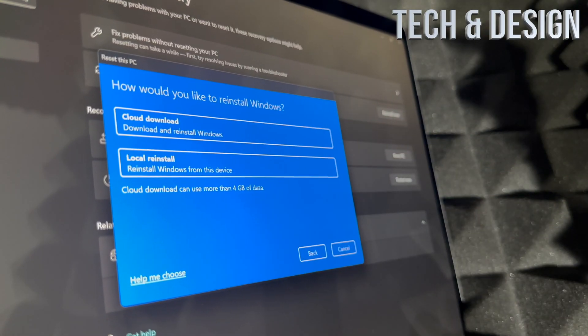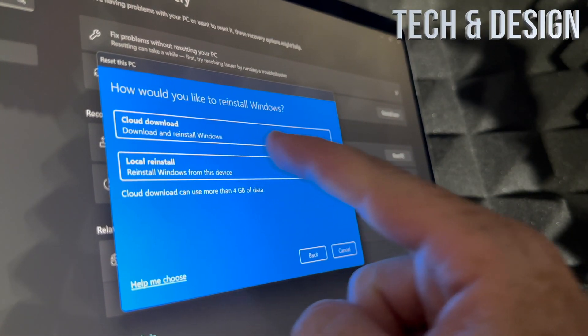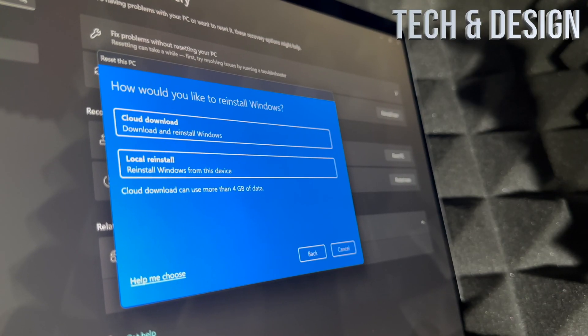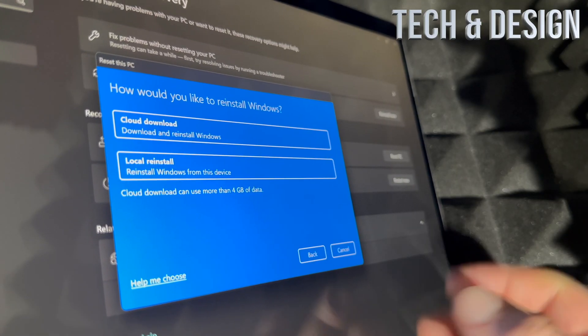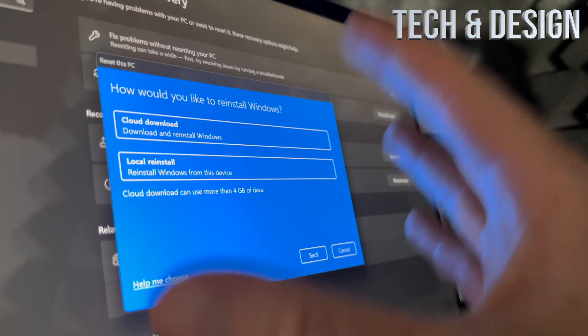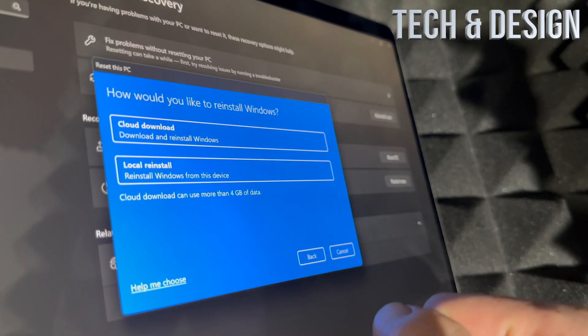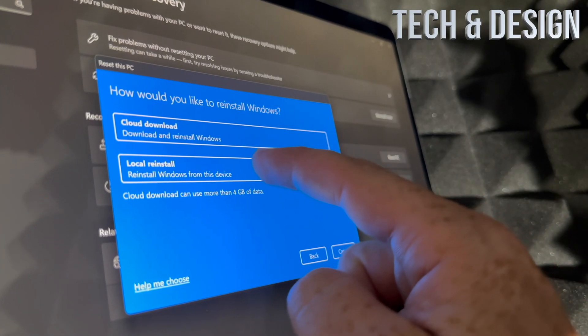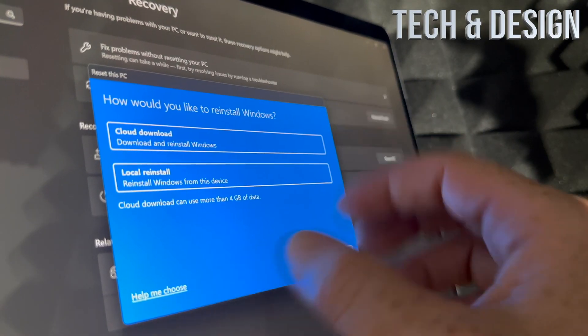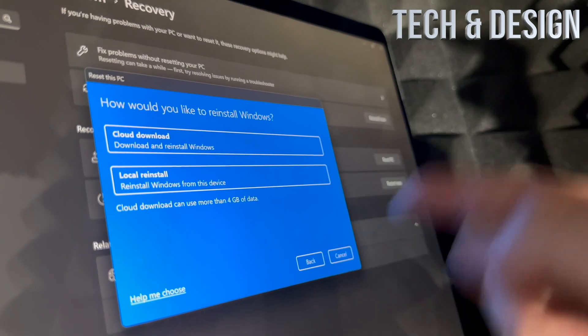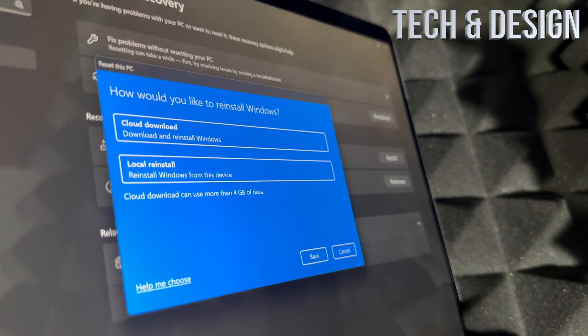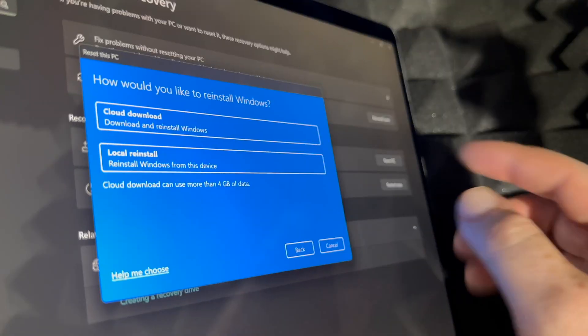So make sure to do that or local reinstall. If this is not working 100%, maybe that's why you're doing this. I would do the cloud download. Other than that, I would just do the local one. So whatever Windows this has, it's going to go on and reinstall it. Cloud download does use more than four gigs.